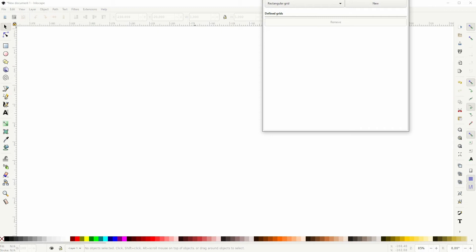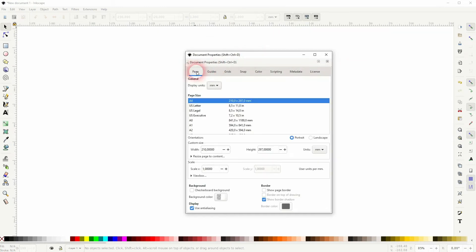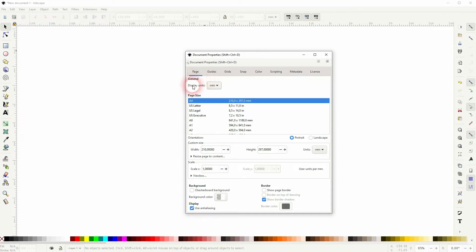First go up to File, Document Properties, and we'll go to the page and set the Display Units for General to Millimeters. So now our rulers up here have this unit.